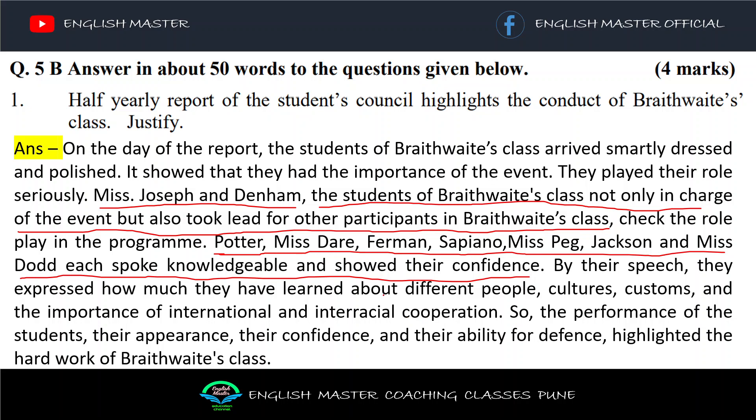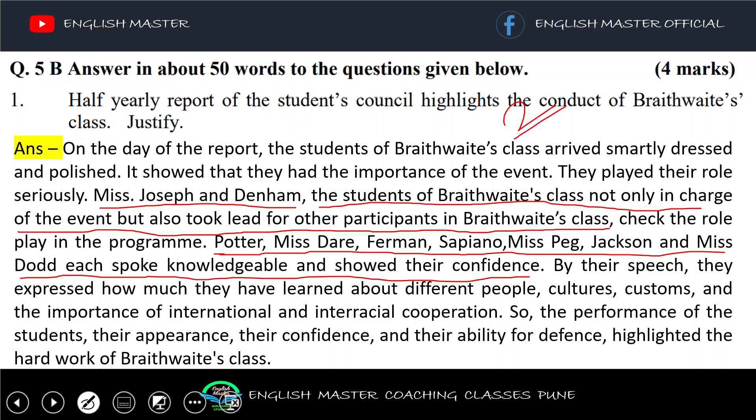In summary, the performance of the students — their appearance, their confidence, and their ability — highlighted the hard work of Bradway's class. This way, you can earn two out of two marks if you write the answer in this manner.